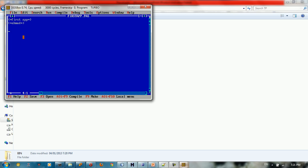In order to start a program using Pascal language, you need to type program, then the name of your program, then type semicolon. And after that you need to start the code. So you type begin and you need to end it. So you type end dot. So this is the first thing in order to create your first app using Pascal.